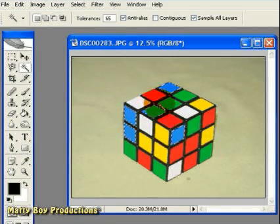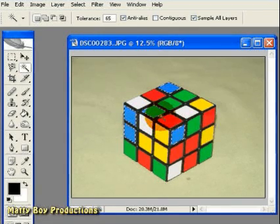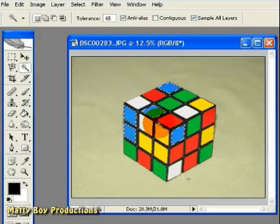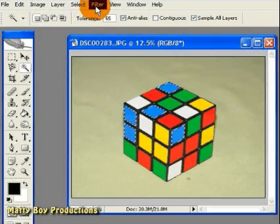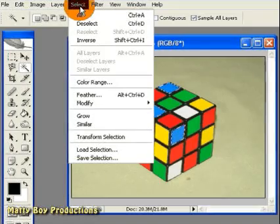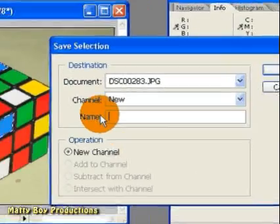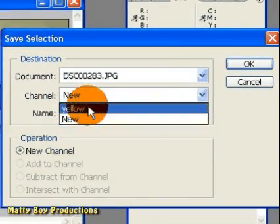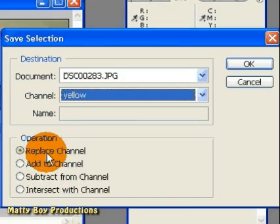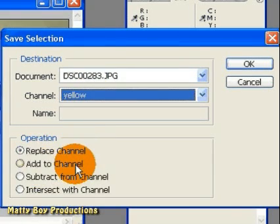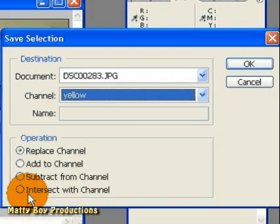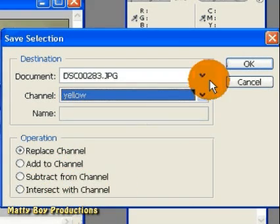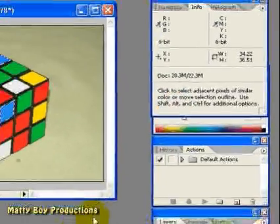if I wanted to save that in the same channel as the yellow cubes, because I wanted to work on them together, for instance, I would simply go to Select, Save Selection, and this time, instead of creating a new channel, I could save it in a channel called Yellow, and I could either replace the channel, add to the channel, which is what we wanted to do, subtract from the channel, or intersect with the channel. In this case, I want to add to the channel, so I'm going to click Add, and press OK,